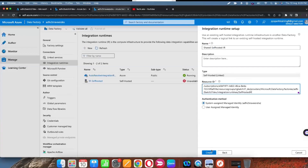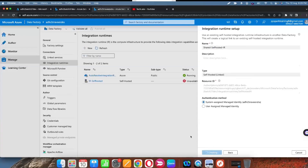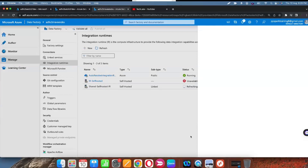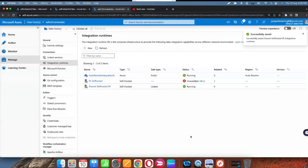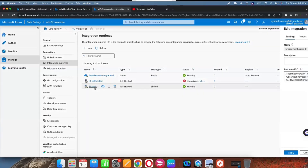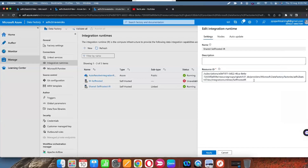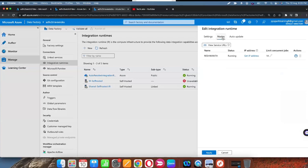Now we are going to use this integration runtime in another data factory. Paste the resource ID and click Create. It will now be available — you can see the running status. You can also verify the subtype and confirm it is a shared integration runtime.